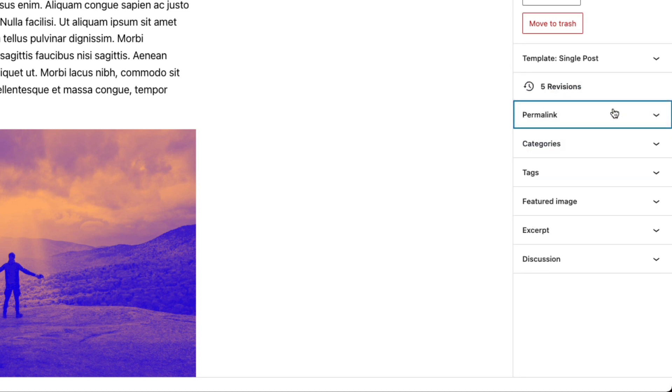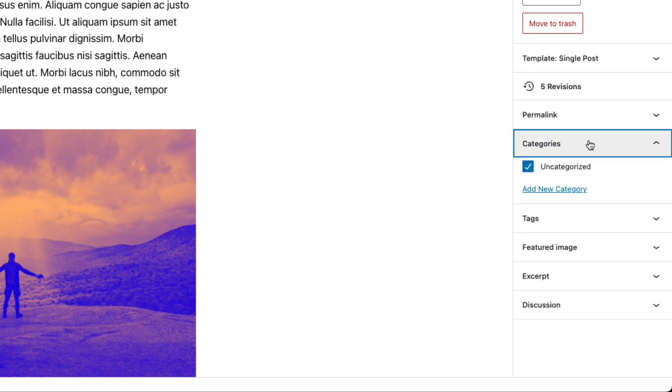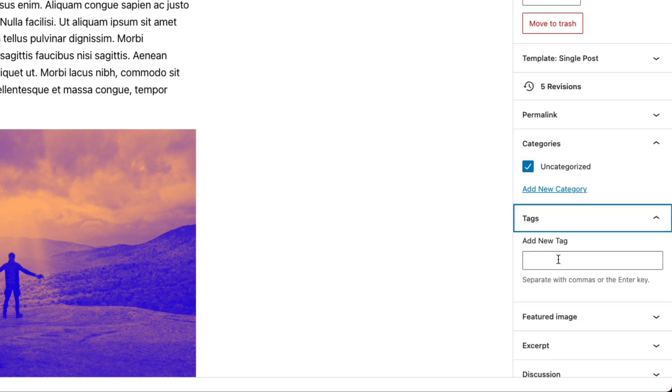Next up, we have categories. Categories are one of the two ways that WordPress organizes your content. So you have categories and you have tags, which is the next menu.